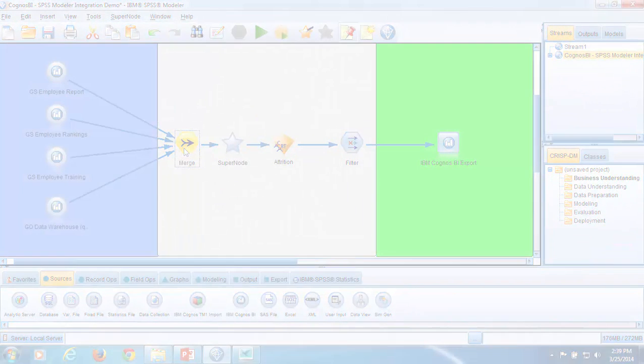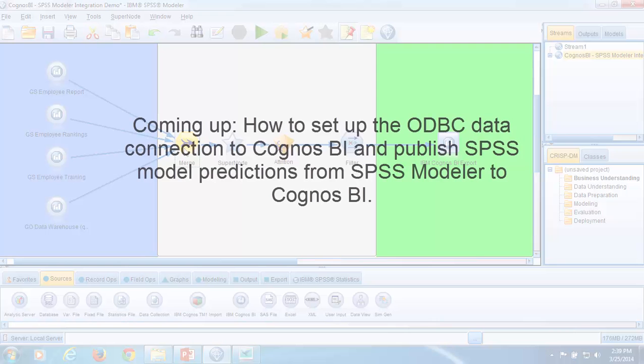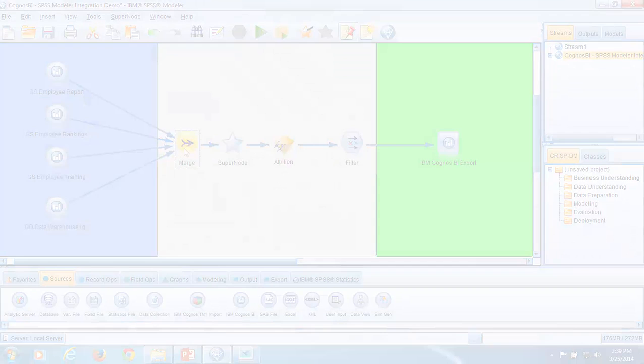In the next video in this series, setting up the ODBC data source connection to Cognos BI, you will learn how you can publish SPSS model predictions and other information from SPSS Modeler to Cognos BI. Thanks for watching.